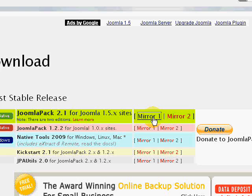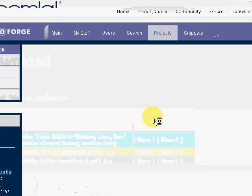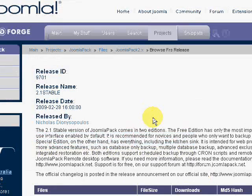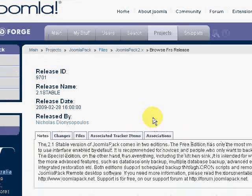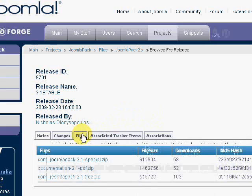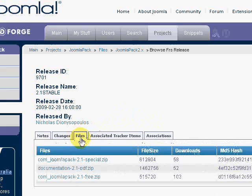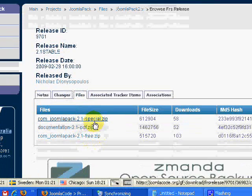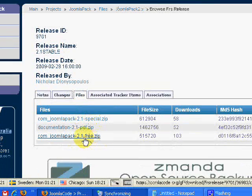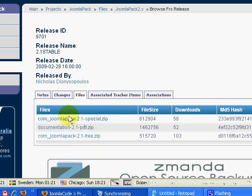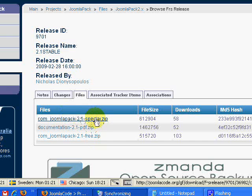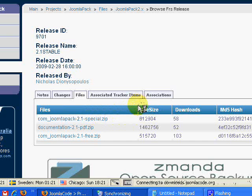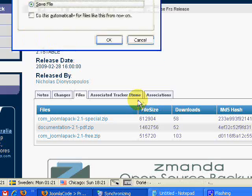That will take you to the JoomlaCode.org website, which is a repository for all files of this type. Click on the files tab, and here's the versions here. So although the free one would suggest that only it's free, this one here is still free and we're going to use that one there. So just click on that and just go right ahead and download it.